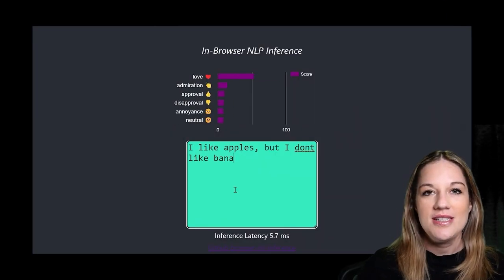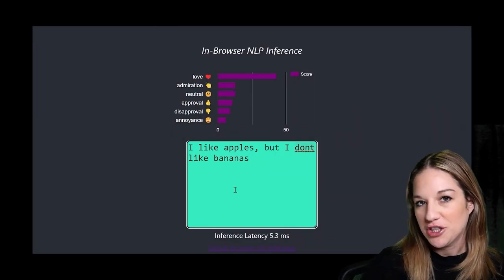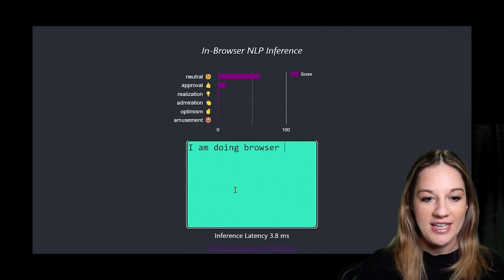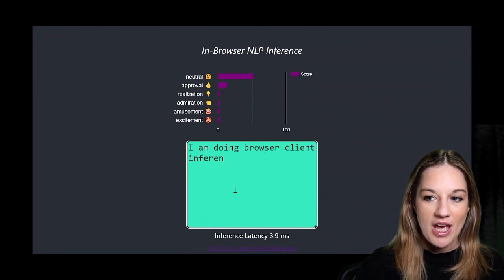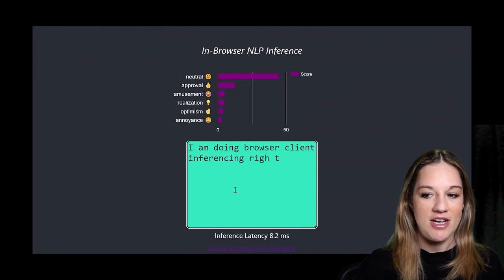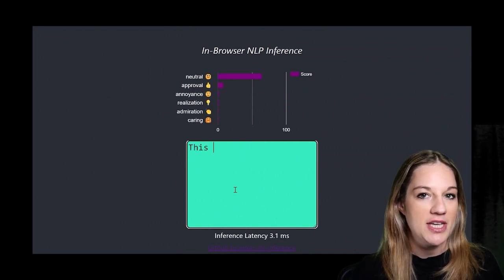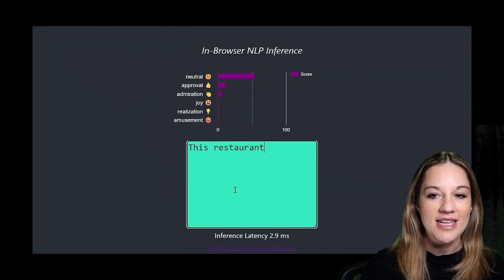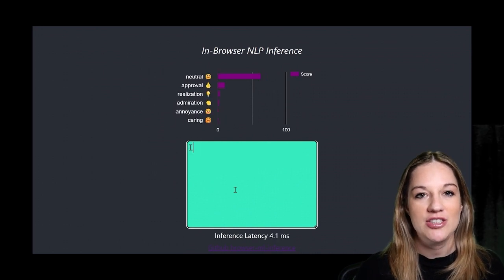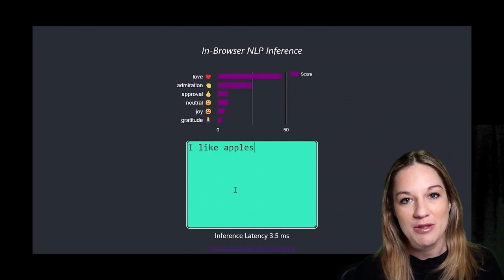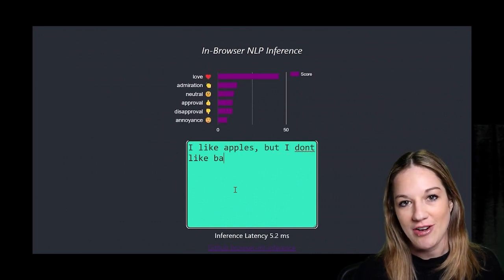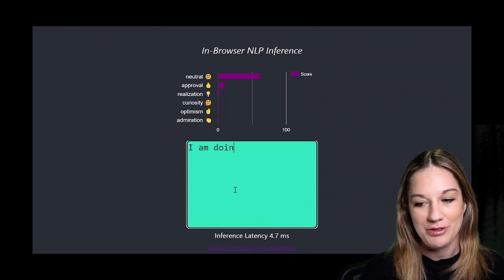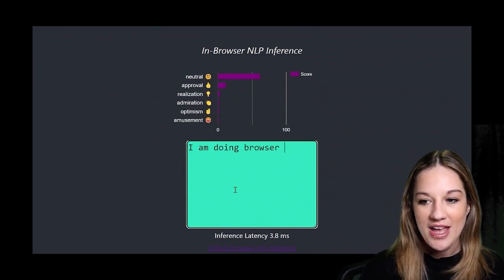So this is what our end project will look like. I just wanted to show you so you can get an idea. What's happening here is we have a transformer model that has been optimized and deployed to a browser and it's actually doing inferencing on the client in the browser using the hardware of the desktop, which is really cool.